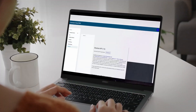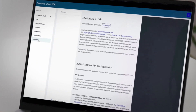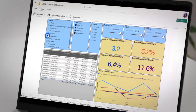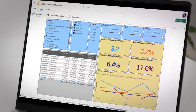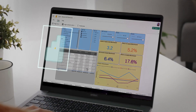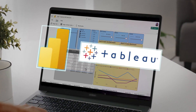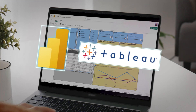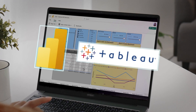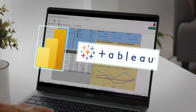For practice technology leaders, Sherlock's robust APIs unlock even more value. Feed engagement metadata into your existing tools — like Power BI, Tableau, or internal systems — to build firm-wide reporting ecosystems without duplicating data.